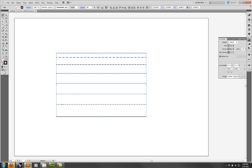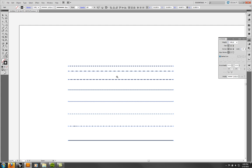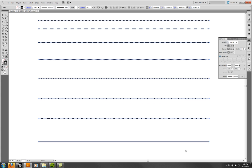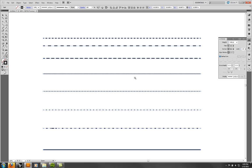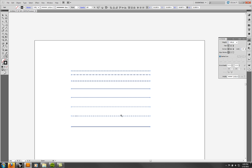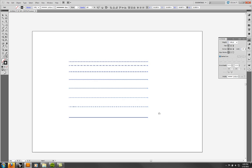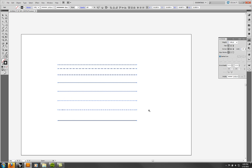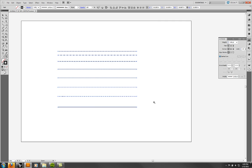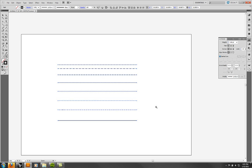To zoom, you can use the zoom tool — you can click or drag with it. To zoom out, hold Alt and click. To pan, use the spacebar. The scroll wheel just scrolls the page — I find panning more useful.